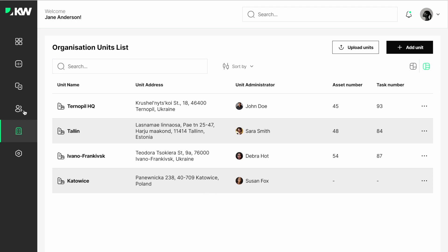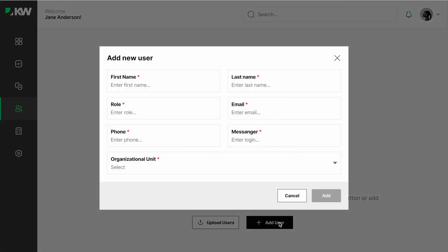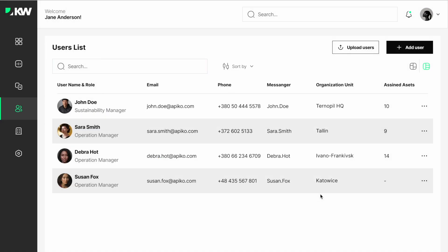Then you should add users, sustainability managers and operational managers, and assign them to the organizations.